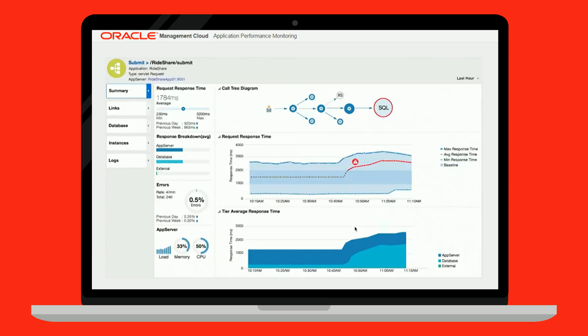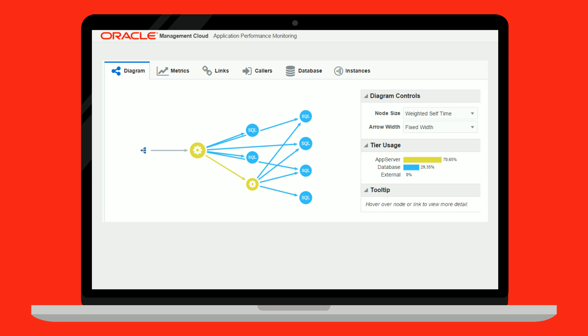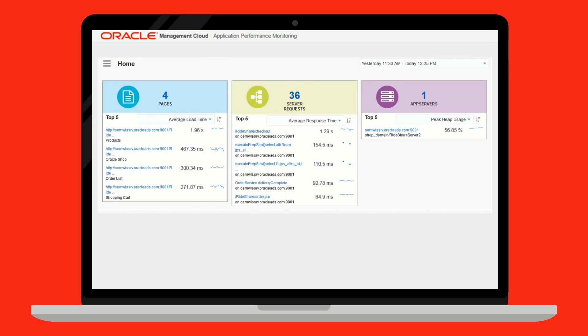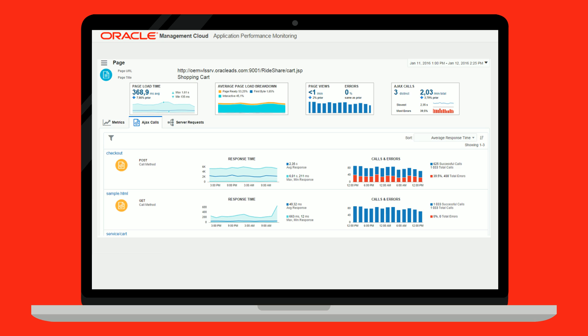Oracle Application Performance Monitoring Cloud Service automatically identifies all application topology. It allows you to identify areas of optimization and analyze the response times for improvements. Monitor the performance of all your pages, AJAX calls, and end-to-end business transactions 24/7 without impacting performance.